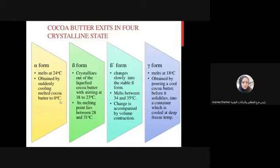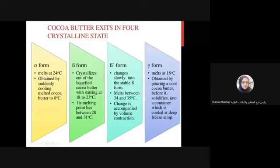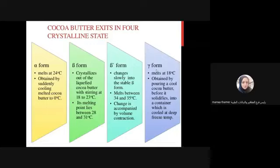If crystallization occurs in cocoa butter, it changes slowly into stable beta form. This beta form is the most stable and immediately changes to the beta form with a melting point between 34 and 35 degrees. This change is accompanied by volume contraction, which makes this form useful for suppository bases. The gamma form has a melting point of 18 degrees, obtained by pouring melted cocoa butter before solidification into a container cooled at deep-freeze temperature.